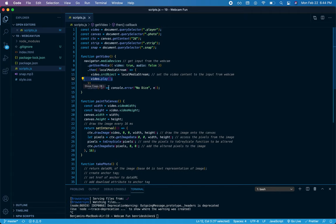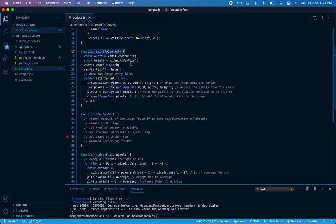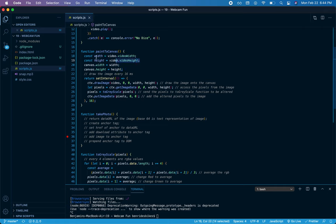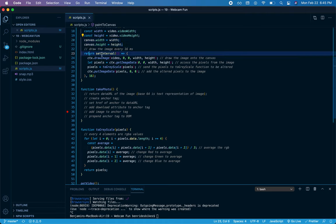Once getVideo is playing, that will automatically invoke paintToCanvas. So I'm going to grab the height and width from the video tag and set that height and width to the canvas.